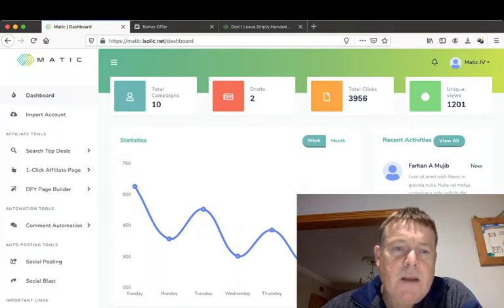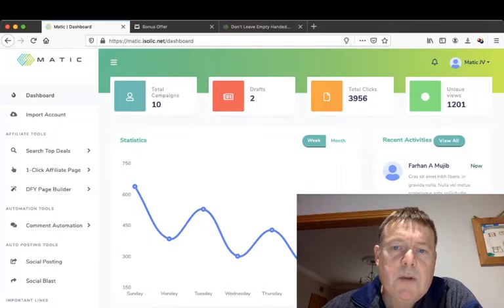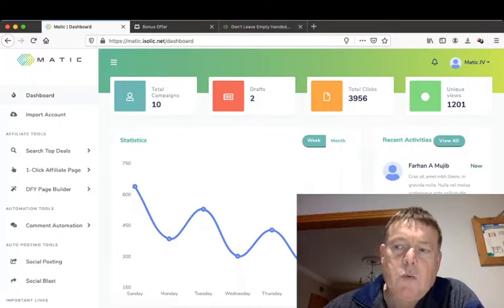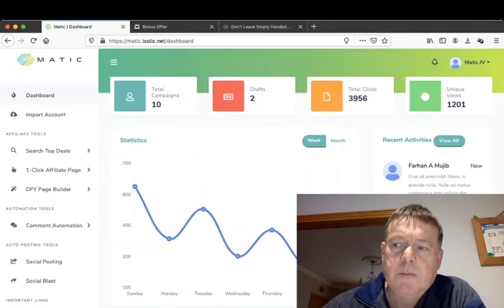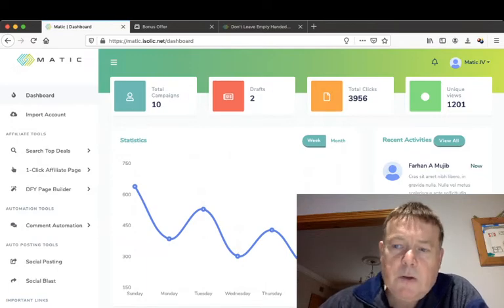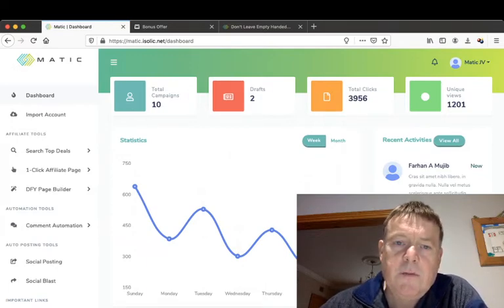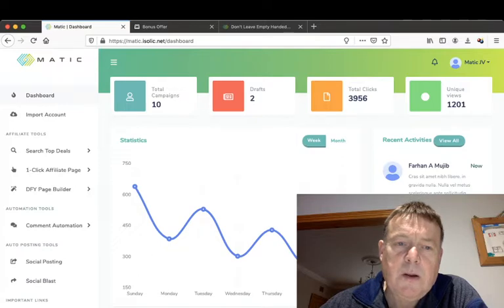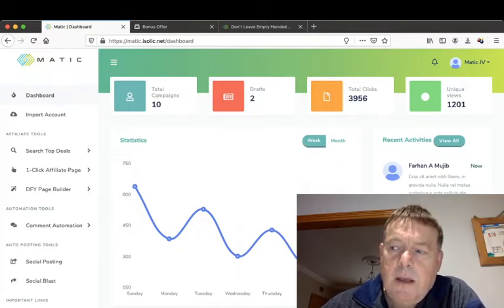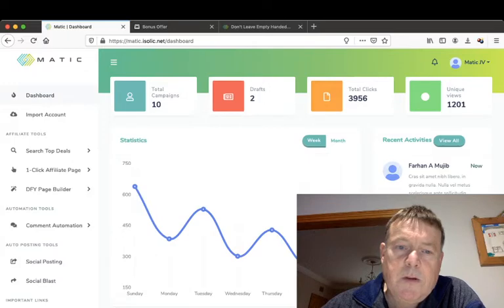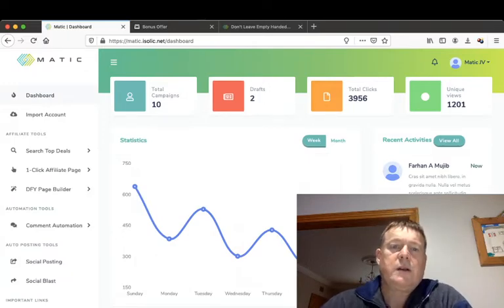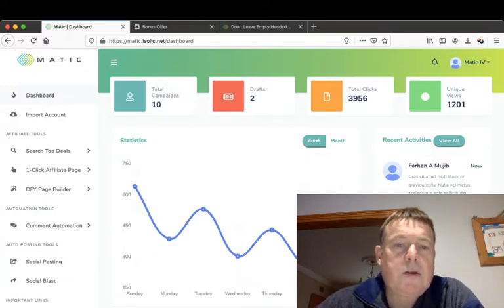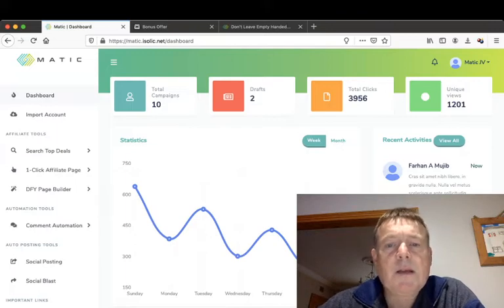Now in a nutshell, Matic is a software and training which will give you a bunch of affiliate tools such as one page bonus pages, social posting, search and find affiliate offers in Warrior Plus, JVZoo and ClickBank, and comment automation and lots of cool tools that will help you in your affiliate marketing.